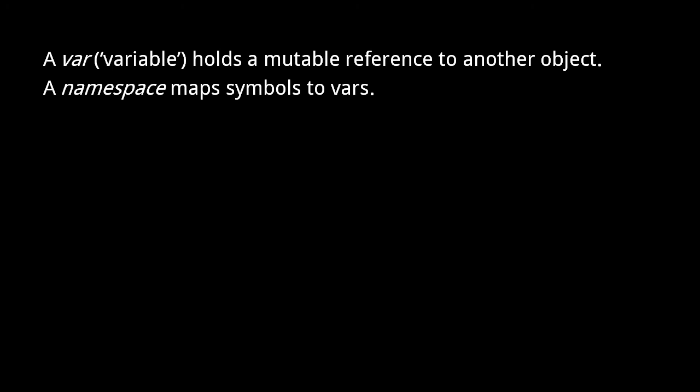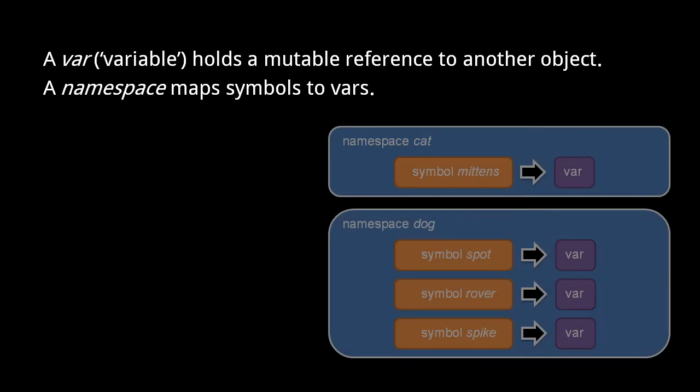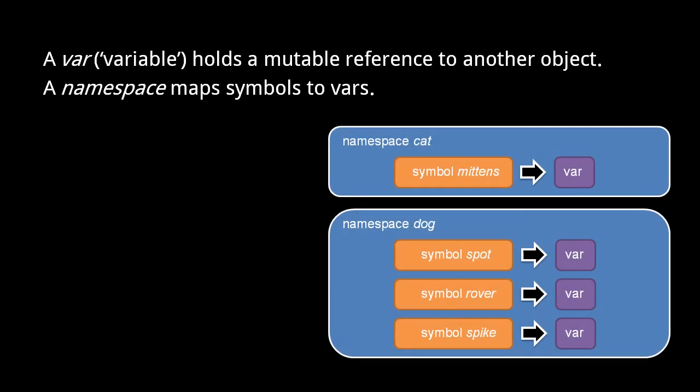Each namespace in a Clojure program is known by a unique symbol name, so the namespaces themselves are effectively organized into a global namespace. A program's namespaces may look something like this. Here we have two namespaces, cat and dog. The cat namespace contains just one symbol, mittens, mapped to a var, and the dog namespace contains three symbols, spot, rover, and spike, each mapped to vars.